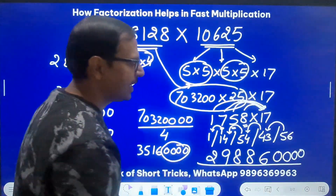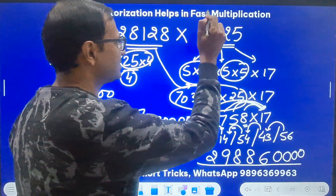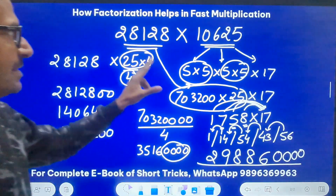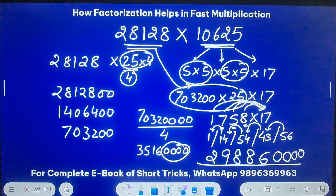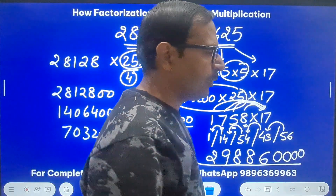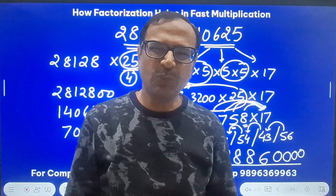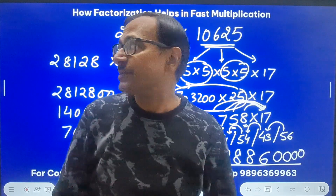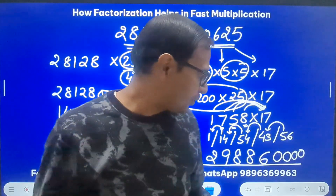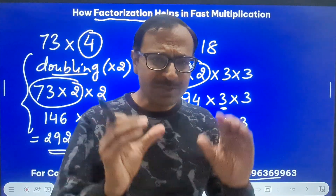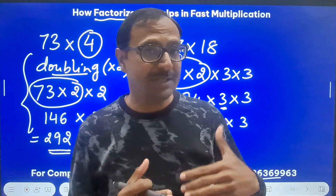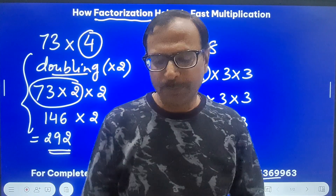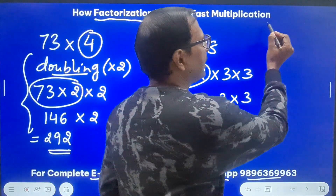So with four zeros appended, the final answer is 298860000. Pick up your calculators and check: 28128 times 10625 is indeed 298860000. You'll be surprised the answer is search-accurate. In any exam, you won't need five-digit by five-digit — you'll do two or three digit numbers. I showed this five-digit example just to demonstrate the beauty of this mathematics method.